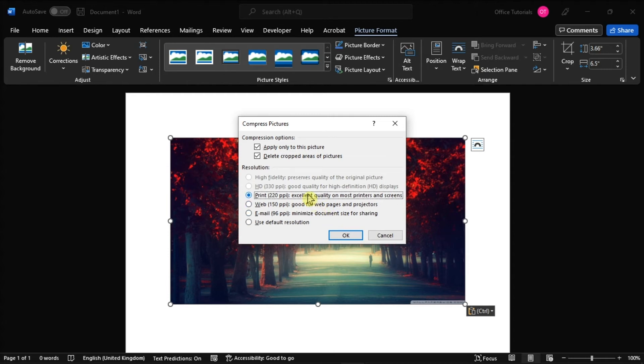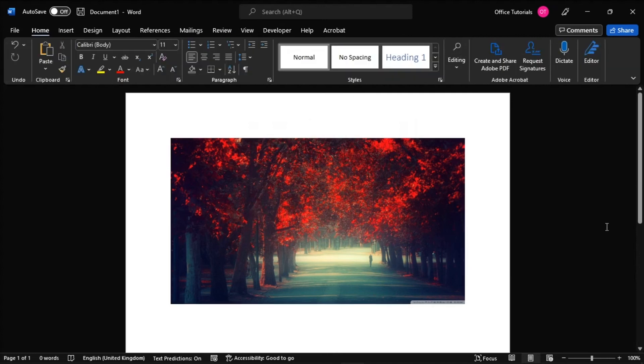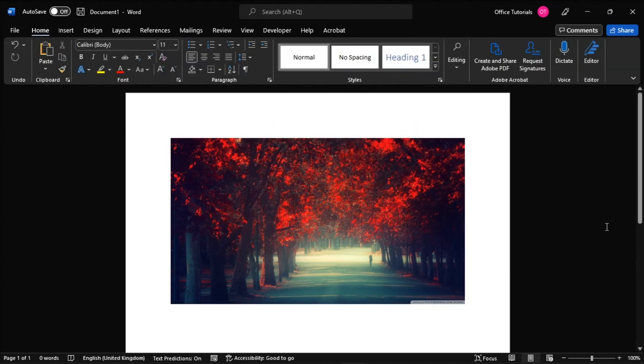So after selecting an option you prefer, select OK to save the changes, and you have now compressed an image file size in Microsoft Word.